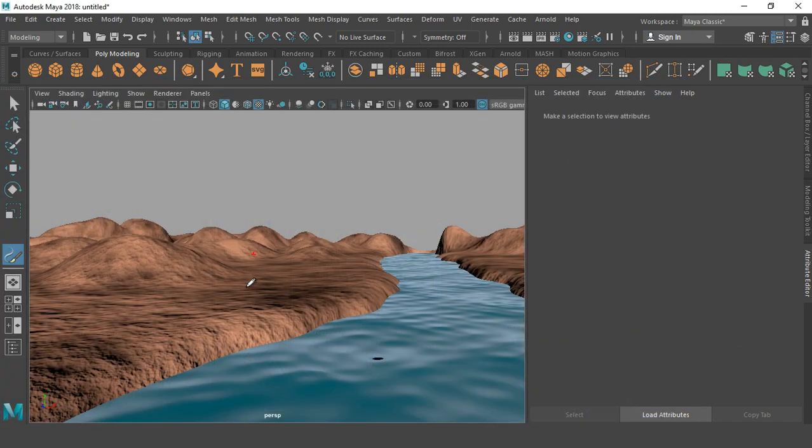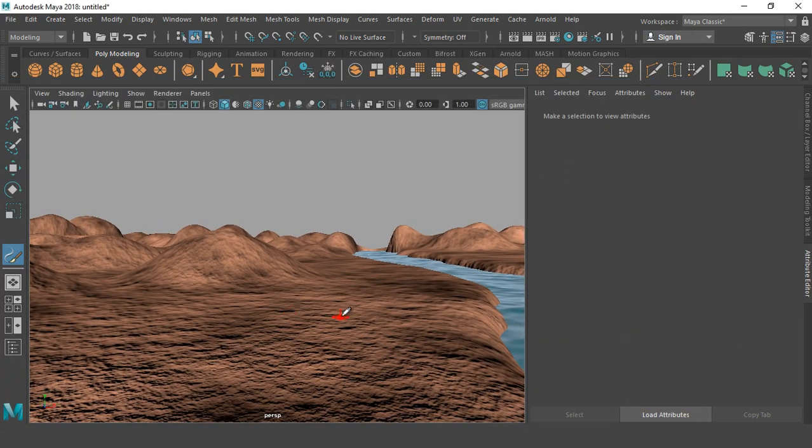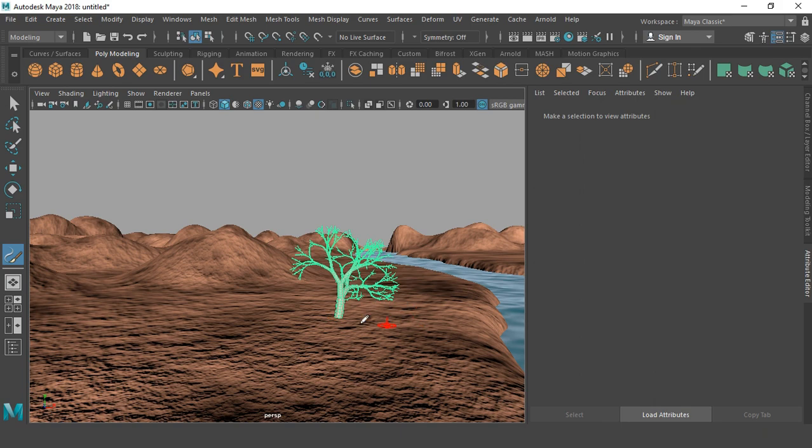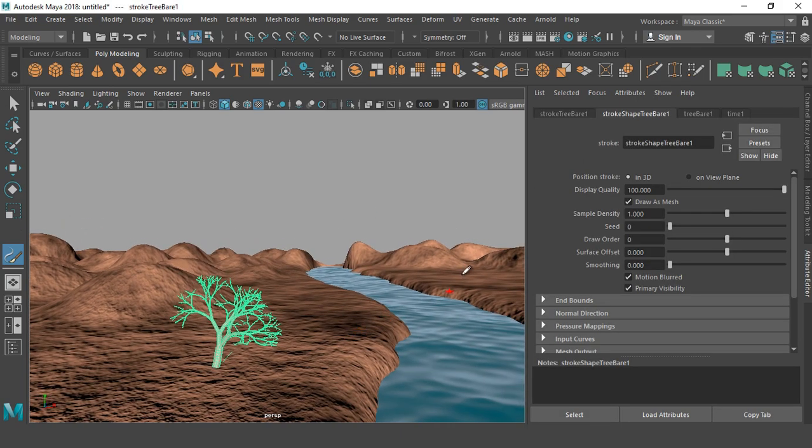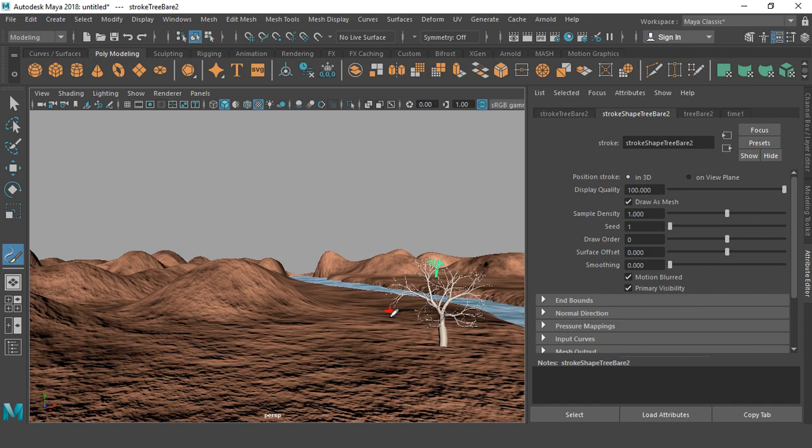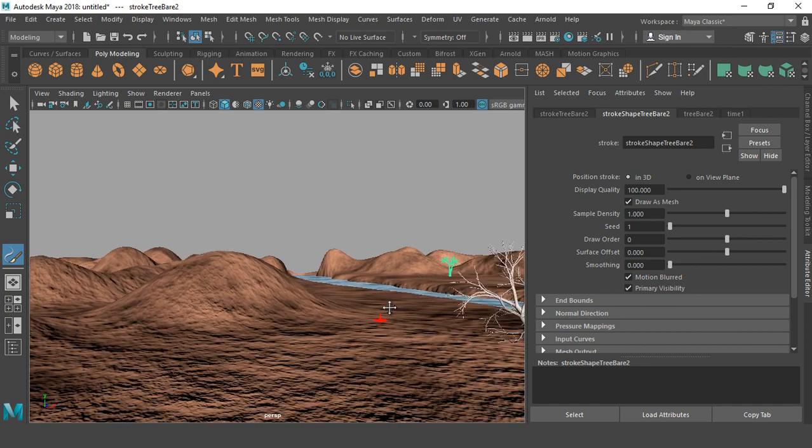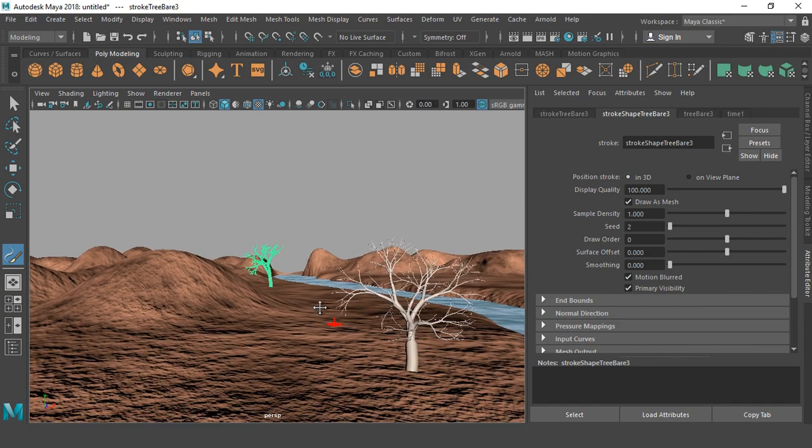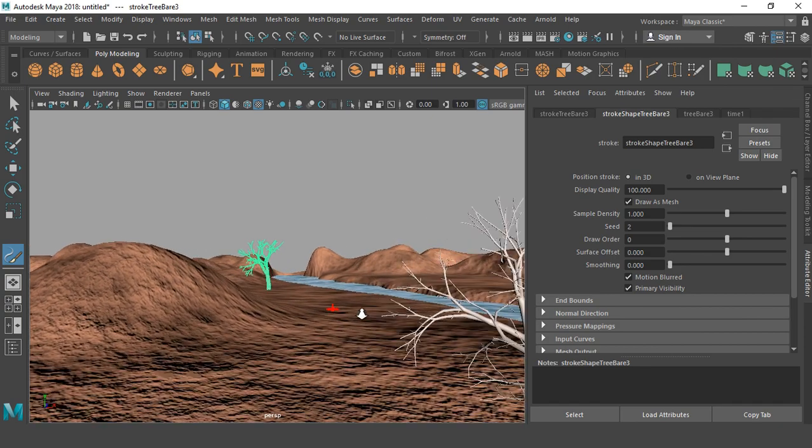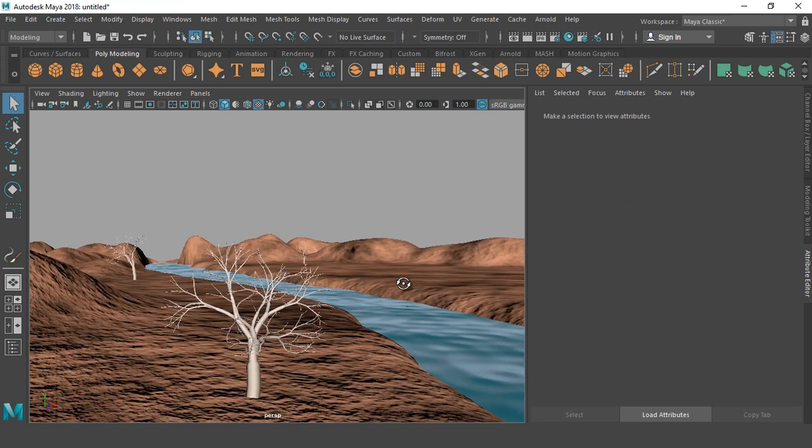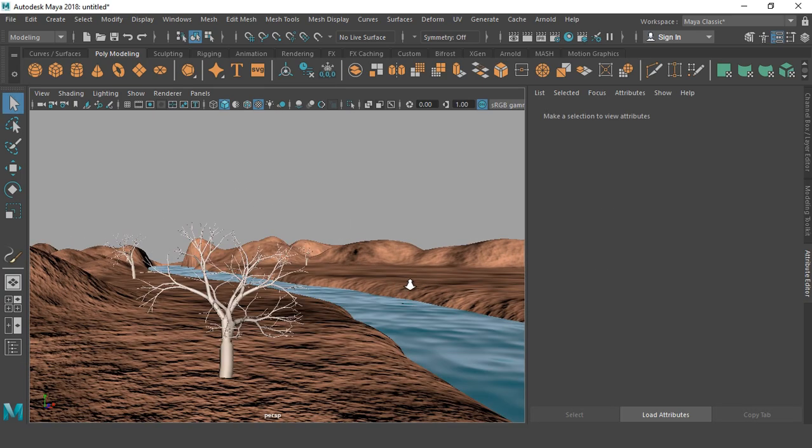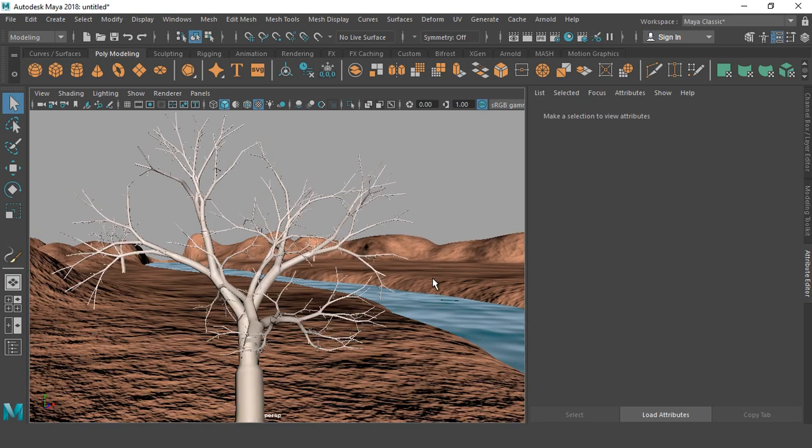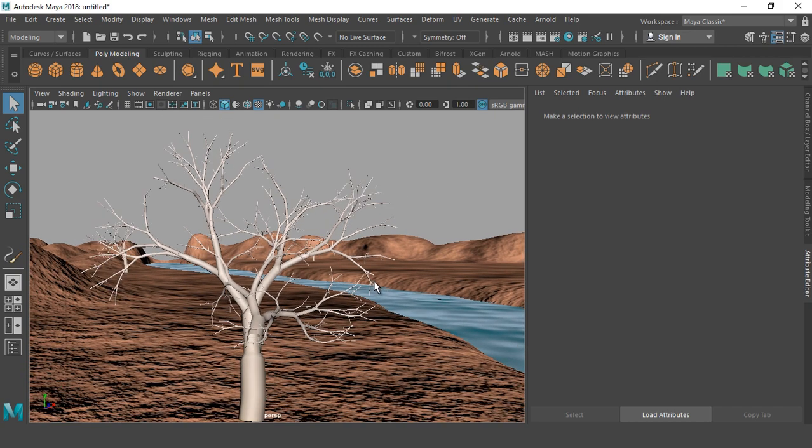So let's go down and let me add some trees. So guys, this is the environment. Hope you enjoyed the lesson. Thanks for watching, guys.